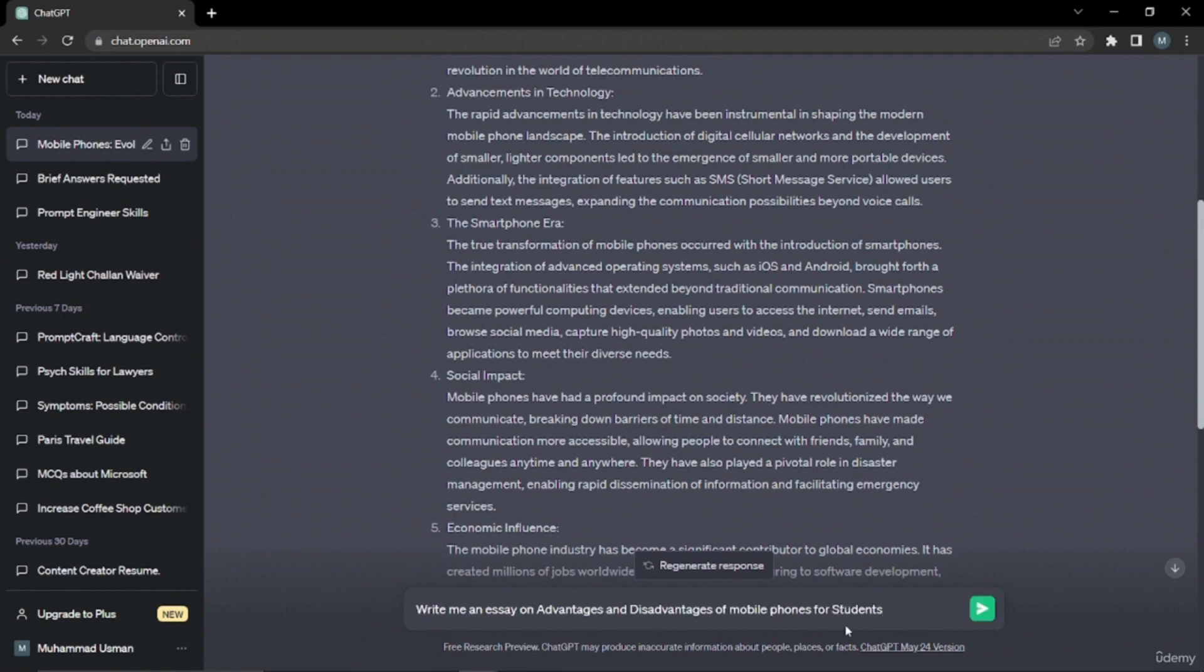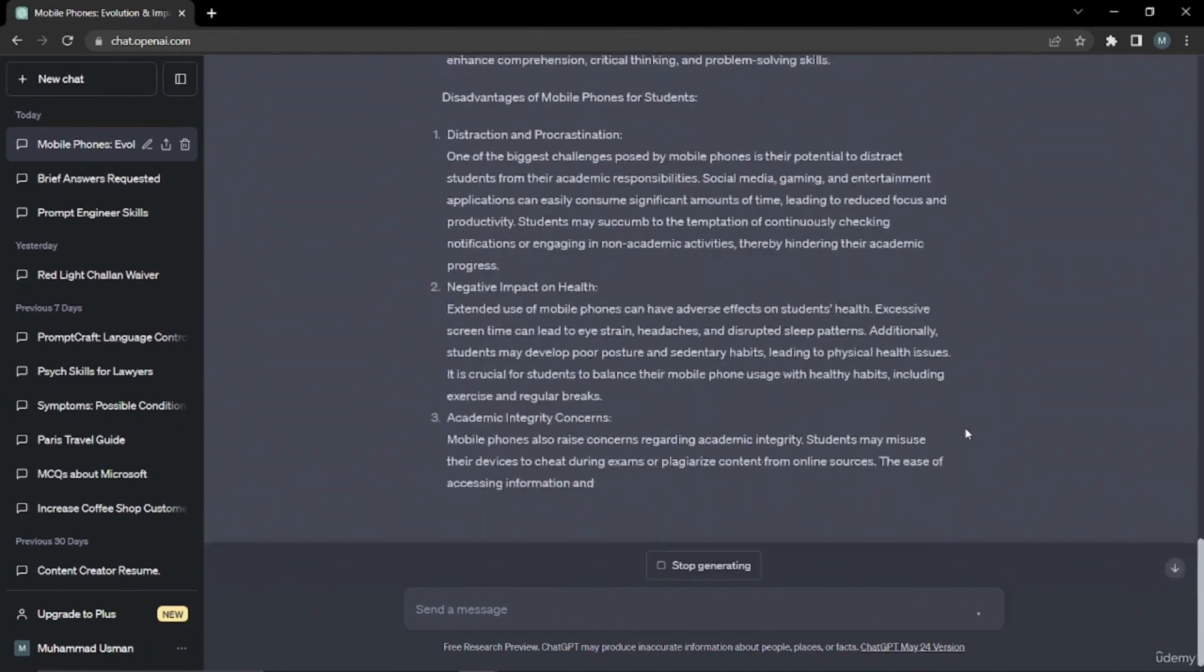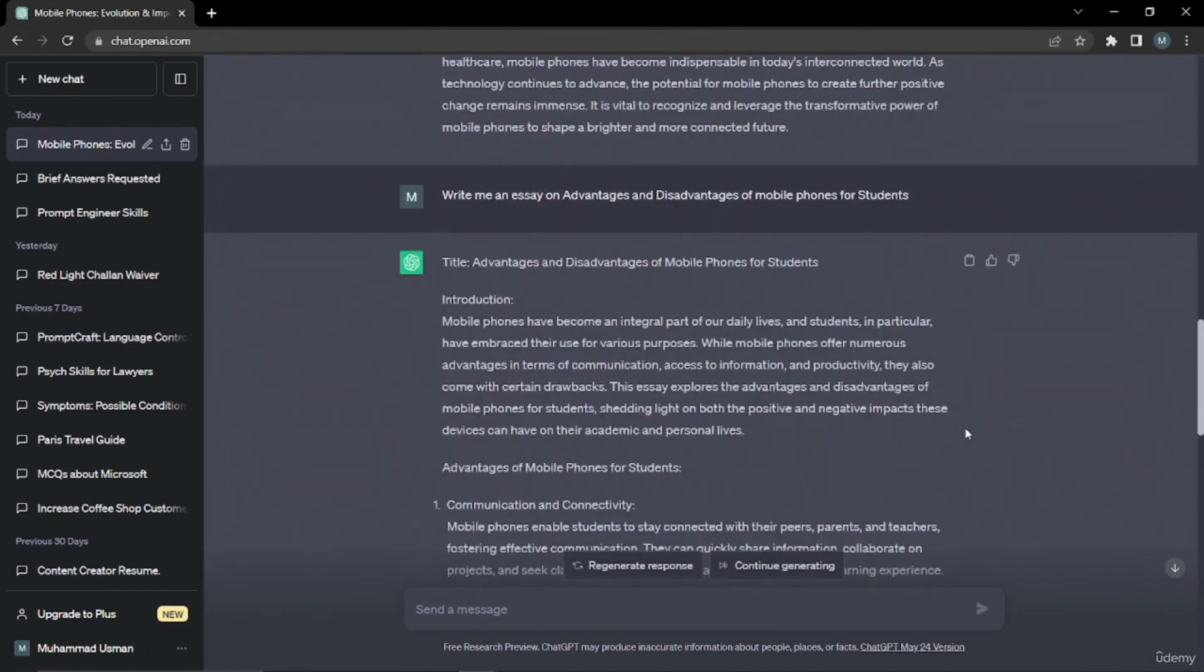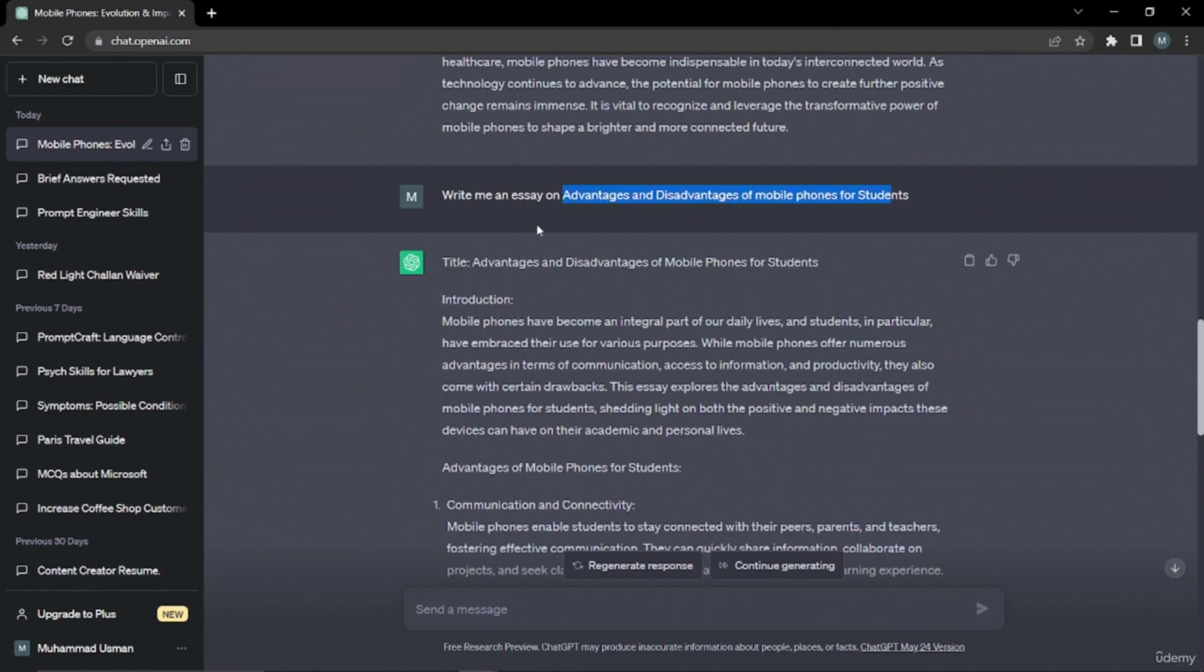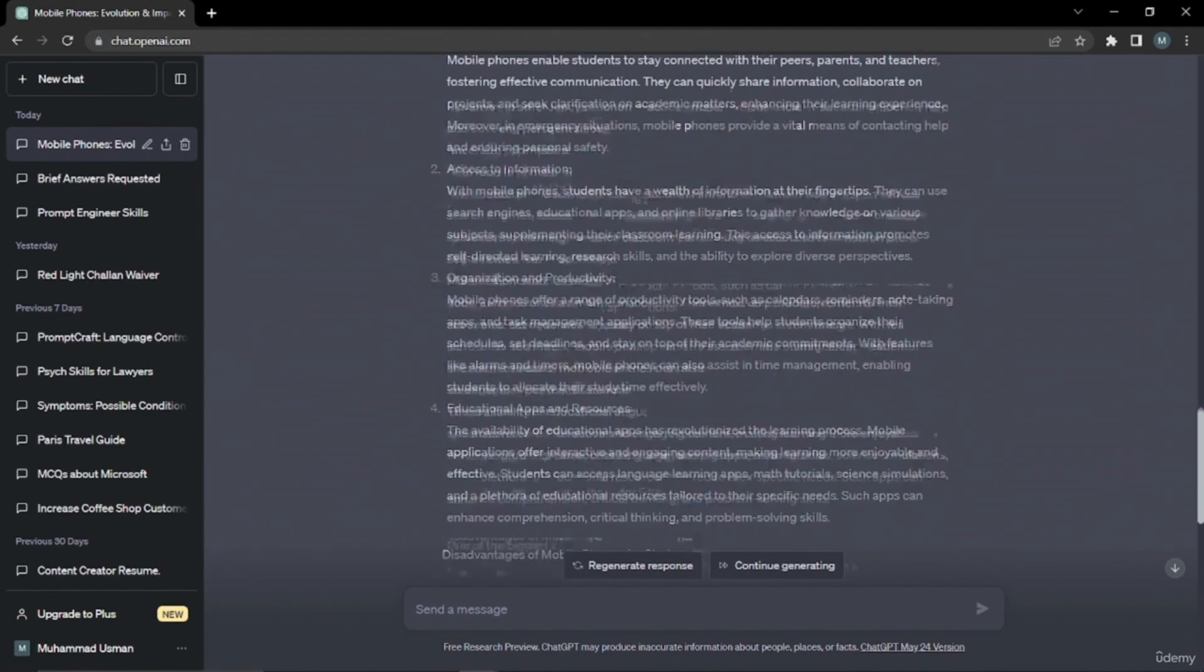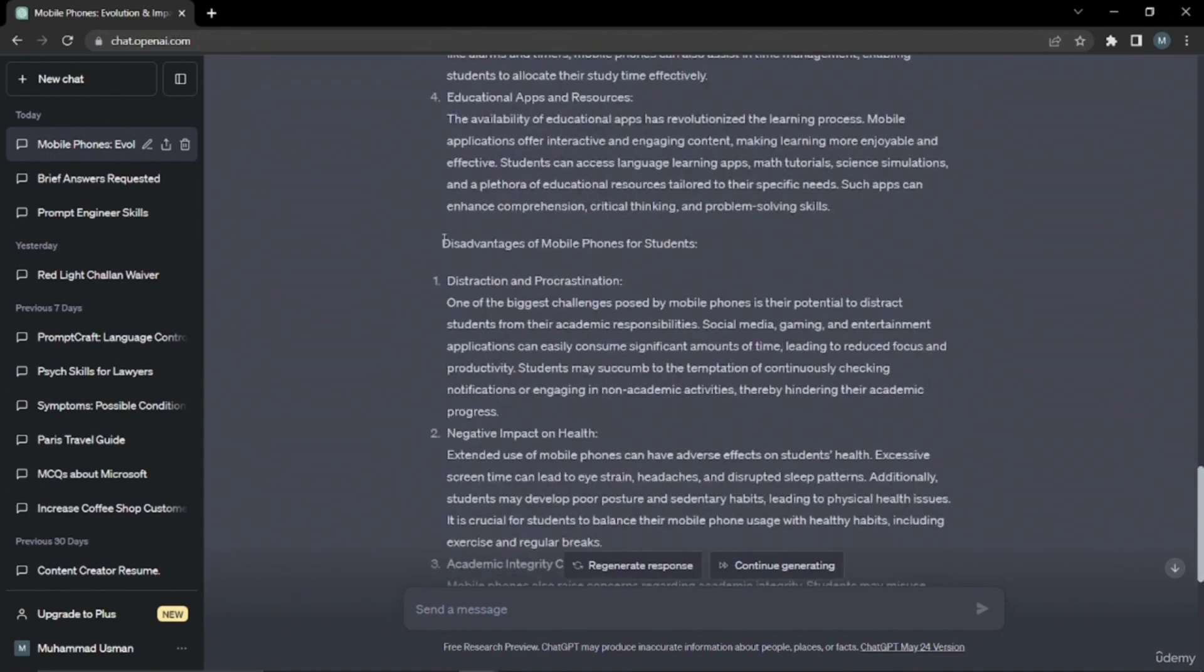All right, yeah, so now you can see with more detailing on my topic that I want ChatGPT to work on, I wrote advantages and disadvantages of mobile phone for students. So particularly it gave me an introduction and then it just jumped right into the advantages and gave me the exact headings that I wanted, and after that it gave me the disadvantages as well.